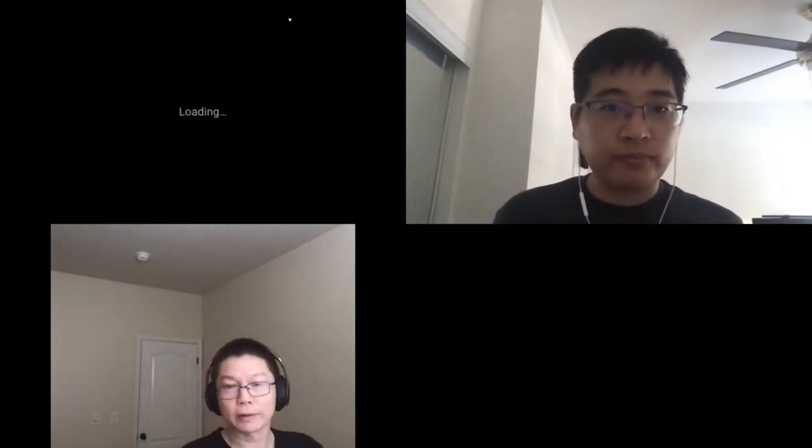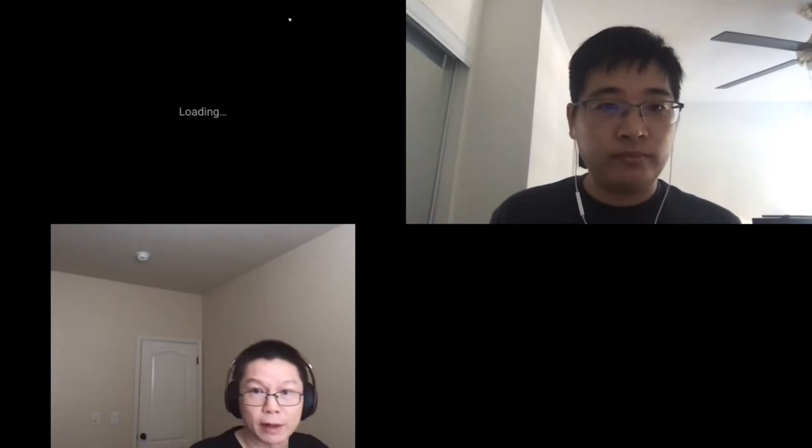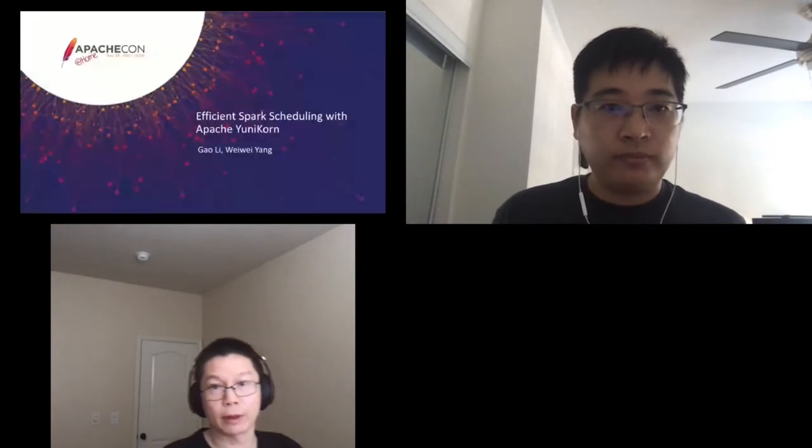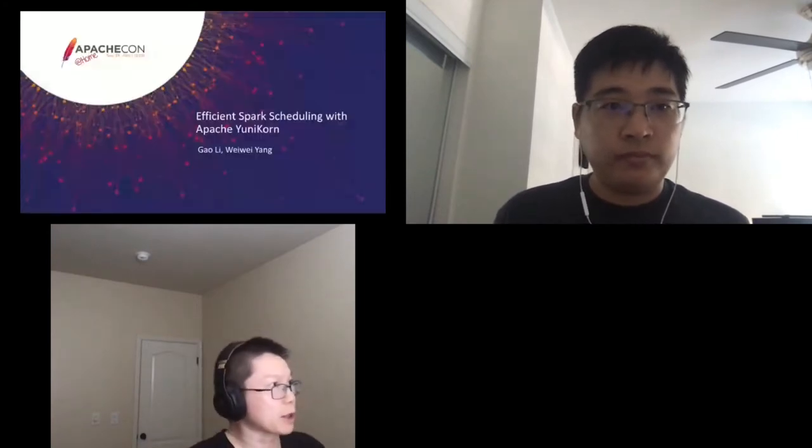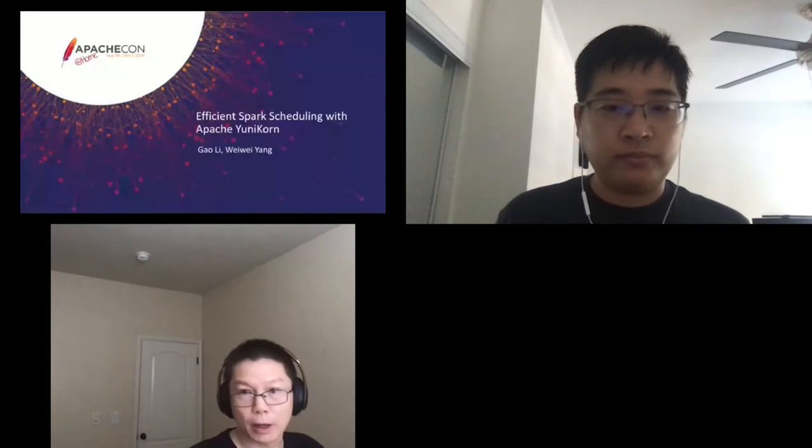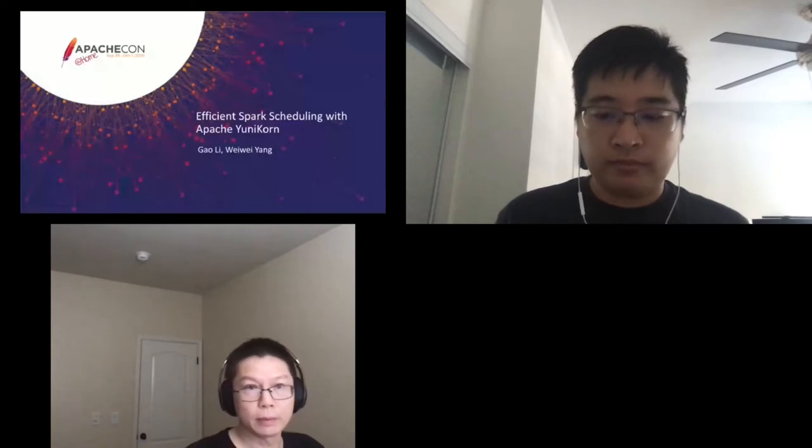Thanks, everyone. Thank you all for coming. On today's topic, we are talking about having efficient Spark scheduling with Apache Yunikorn.